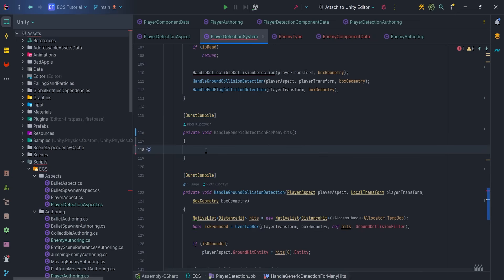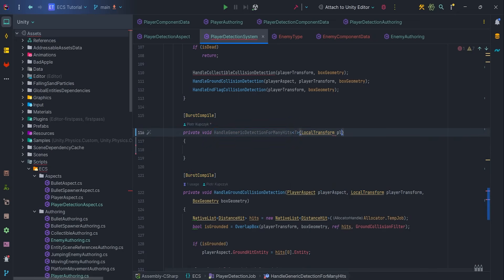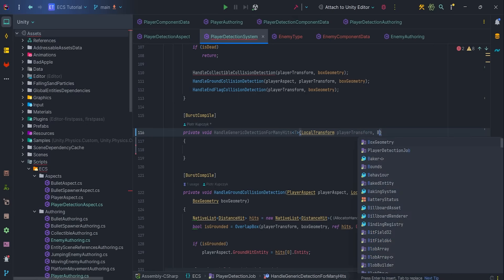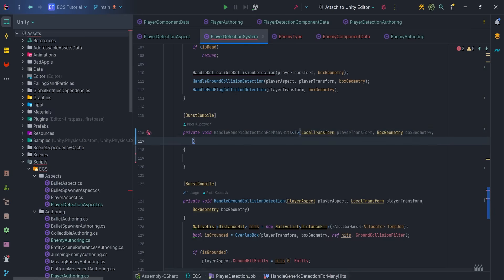It is generic function, so let's add T and prepare parameters: local transform, player transform, box geometry, box geometry, and collision filter, collision filter.